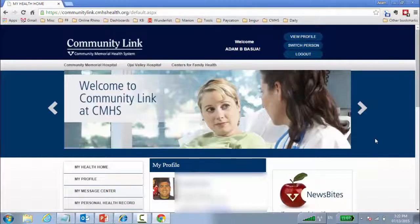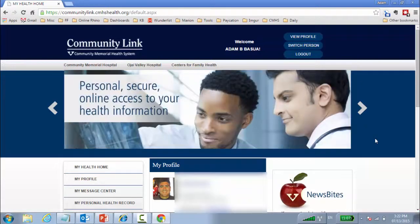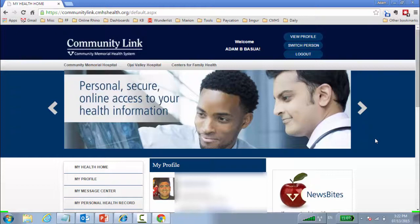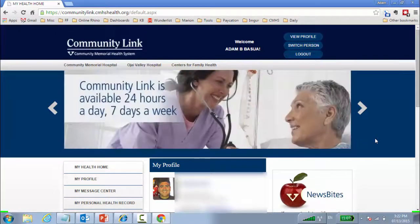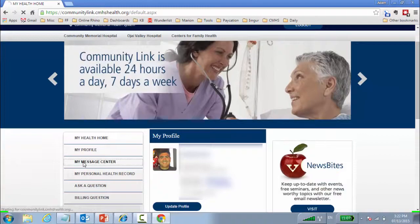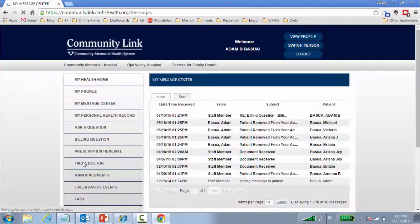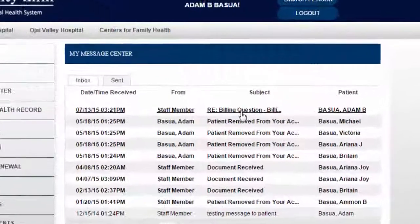As you can see here, I've logged into my personal portal account. If I want to see any messages that were sent to me by anybody from CFH, from our organization, I go to my message center. Once I'm in my message center, I can see all the messages that were sent to me.